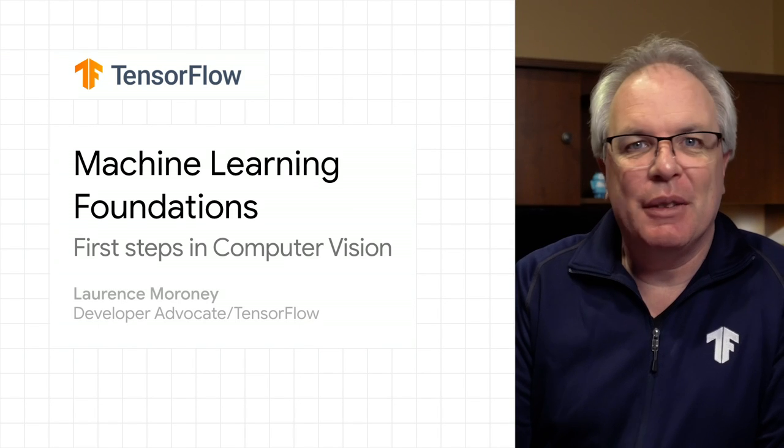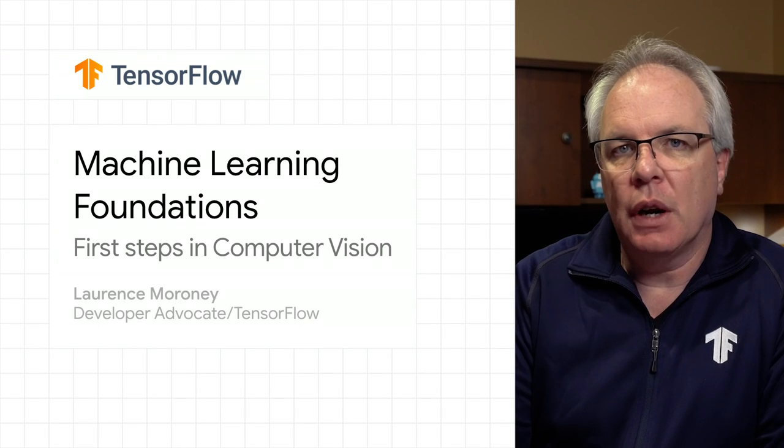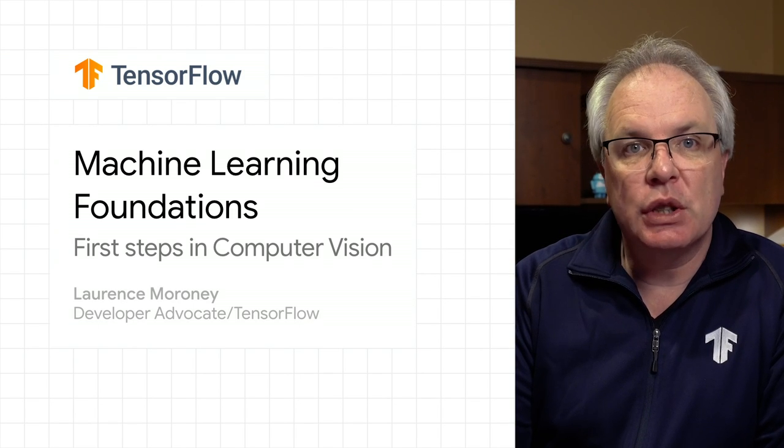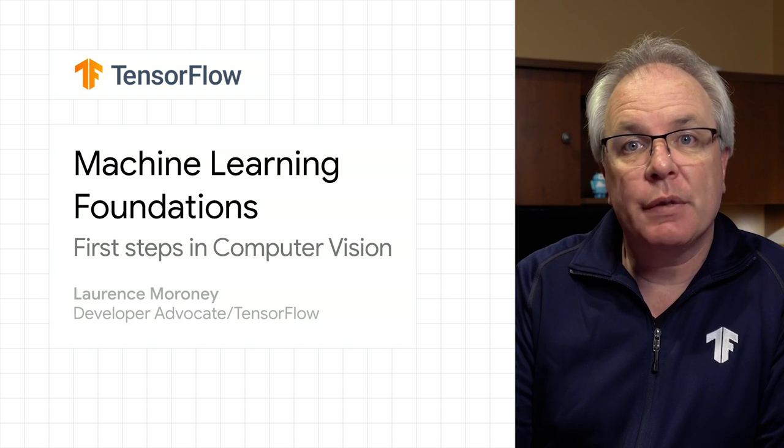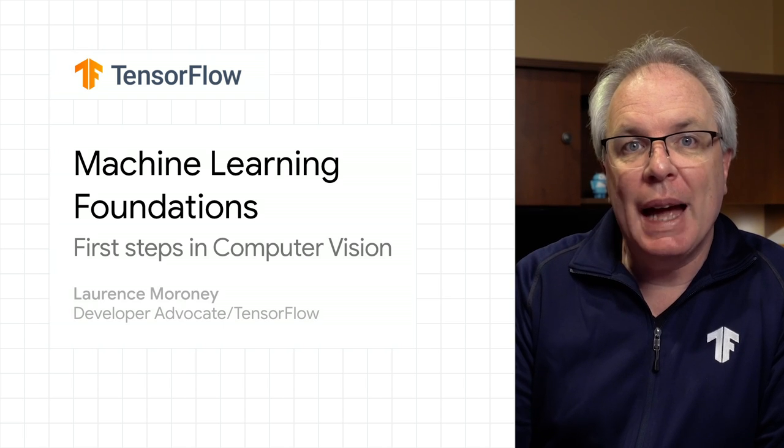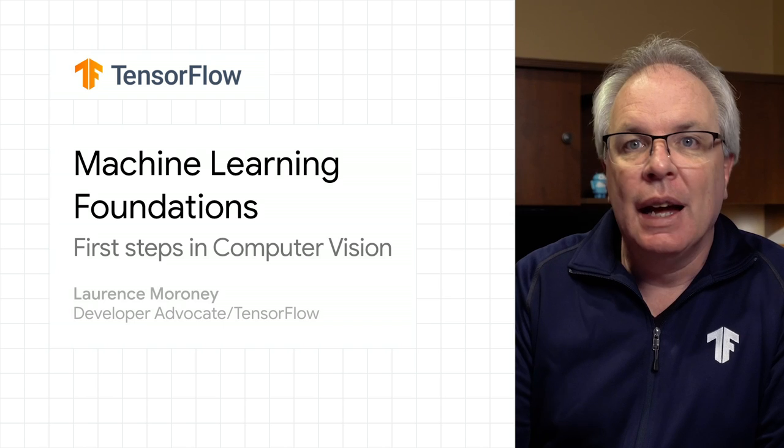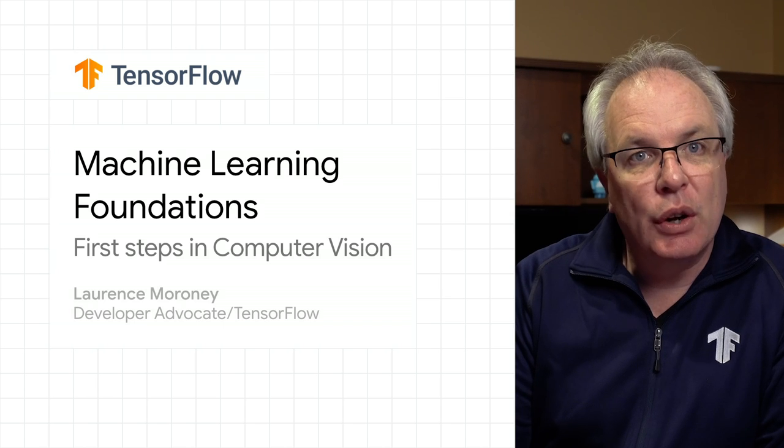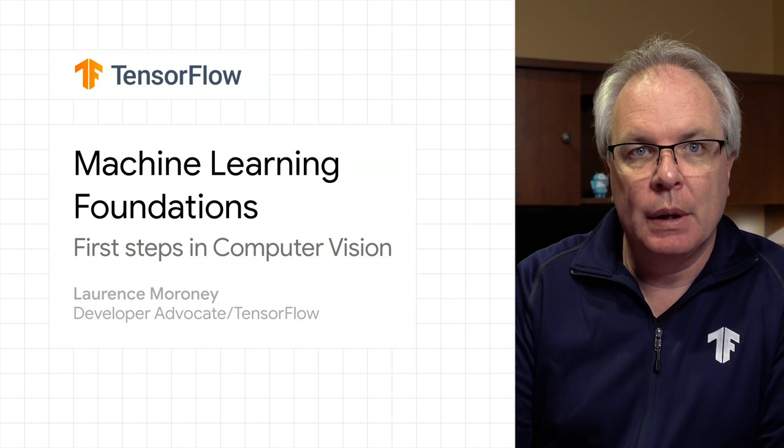Welcome back to Machine Learning Foundations. In the last episode, you got an introduction to machine learning and you saw how it works from a programmer's perspective by having you create answers and data and letting a computer infer the rules that determine them.